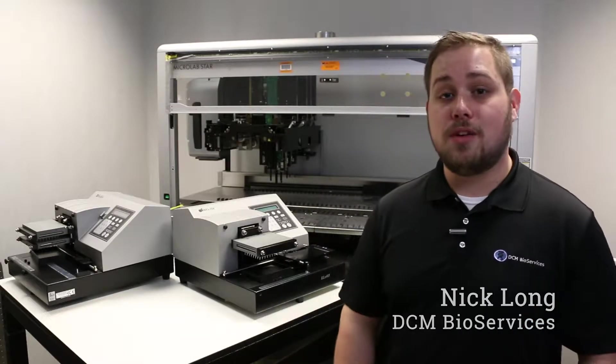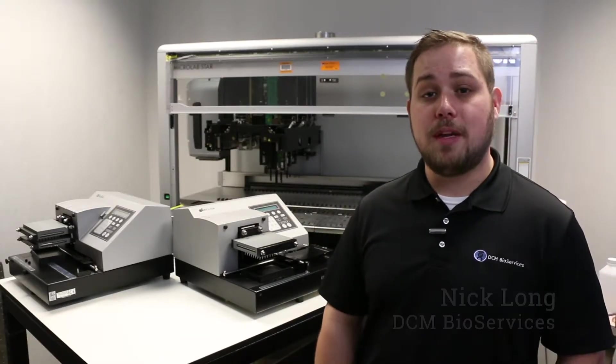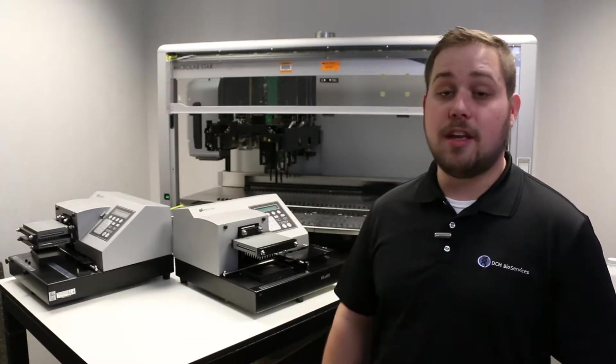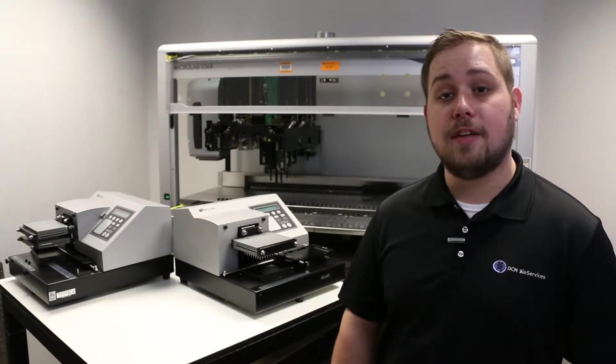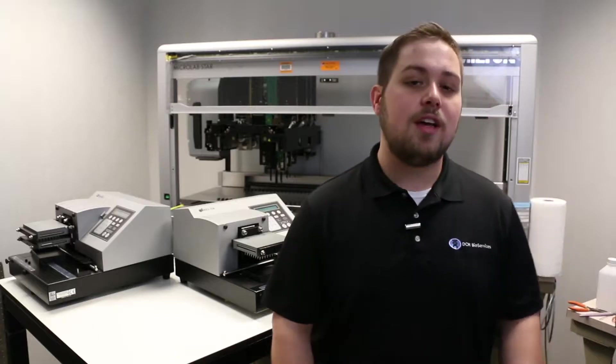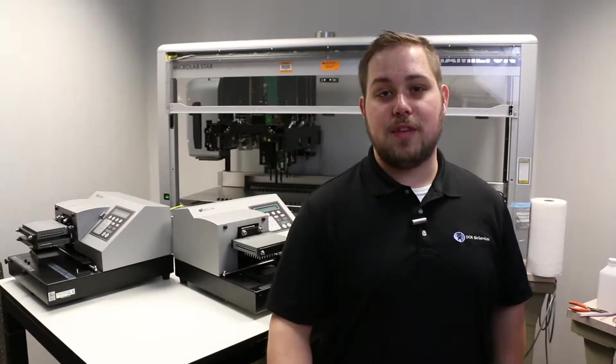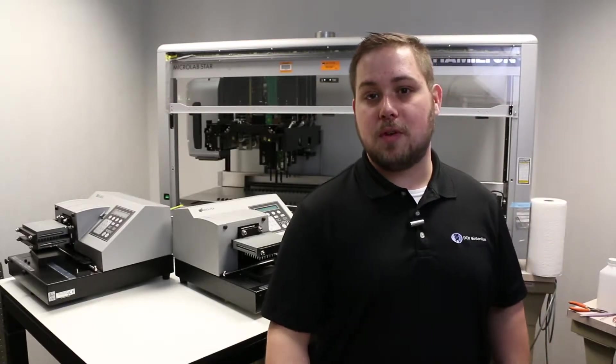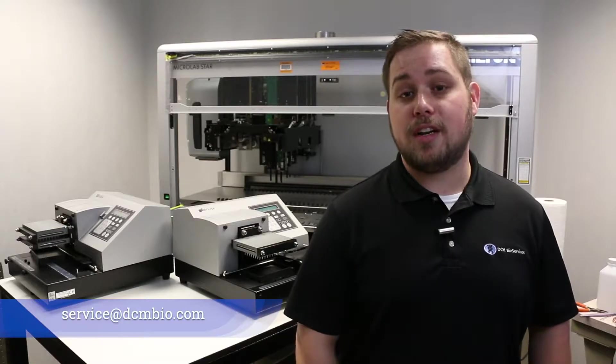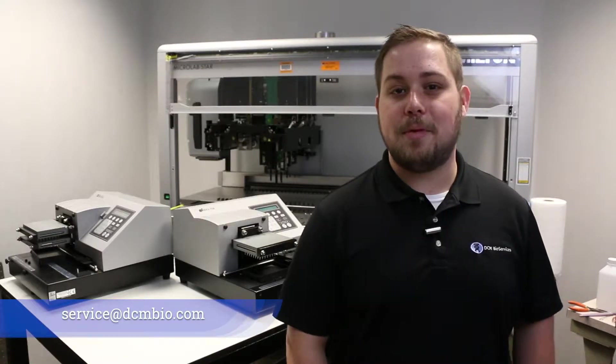Hello, everyone. This is Nick from DCM Bio Services. Today I'm going to be walking you through basic manifold maintenance of your Biotech ELX405 system. As always, if you don't feel comfortable performing these services on your own, send us an email at service at DCMBio.com. We'll be happy to assist you.